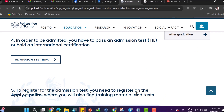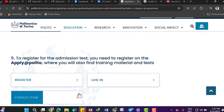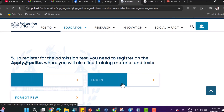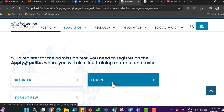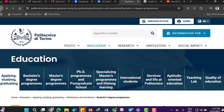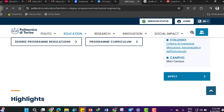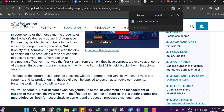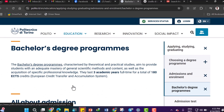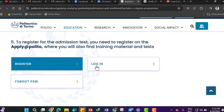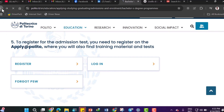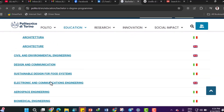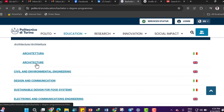To register for the admission test, you need to register on 'Apply at Polito,' where you will also find training materials and testing info. If you are new, you can register; otherwise log in to apply for this admission. Going back, you can also apply for Automotive Engineering, Electronic and Communication Engineering, Architecture, and Civil and Environmental Engineering.